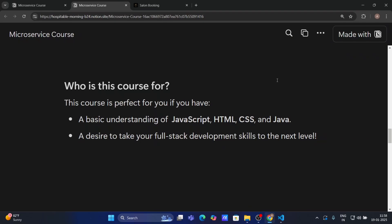Now let's see who is this course for. What is the prerequisite for this course and what are the technologies you should know in order to follow this course. So this course is perfect for you guys. If you have a basic understanding of Javascript, HTML, CSS and Java. That's it. And of course you should have a desire to take your full stack development skill to the next level. So you should have these prerequisites in order to follow this course.